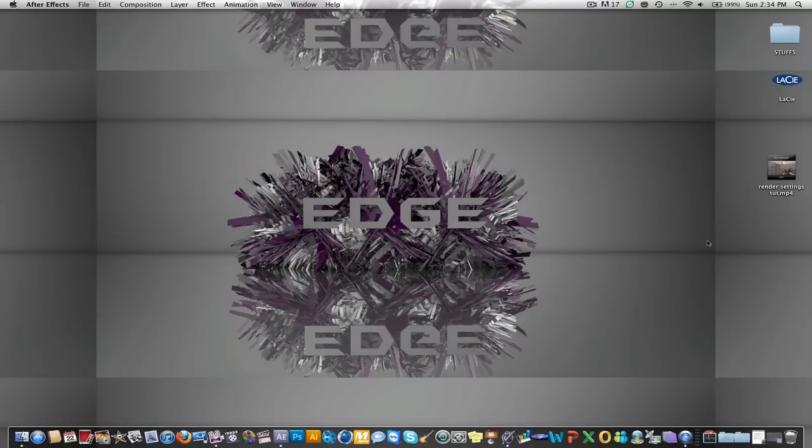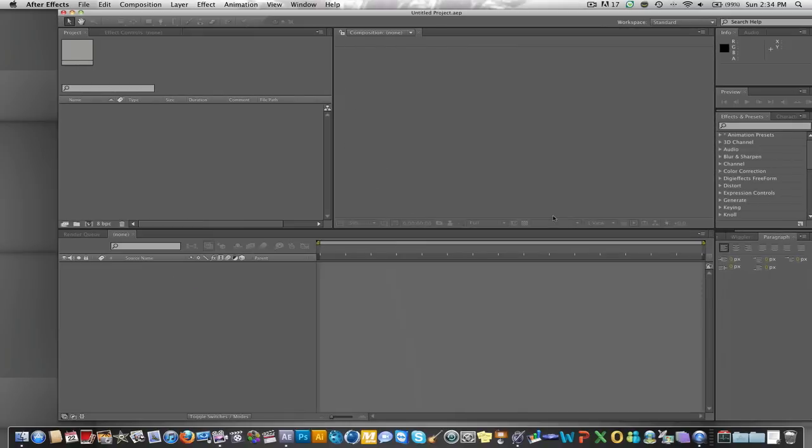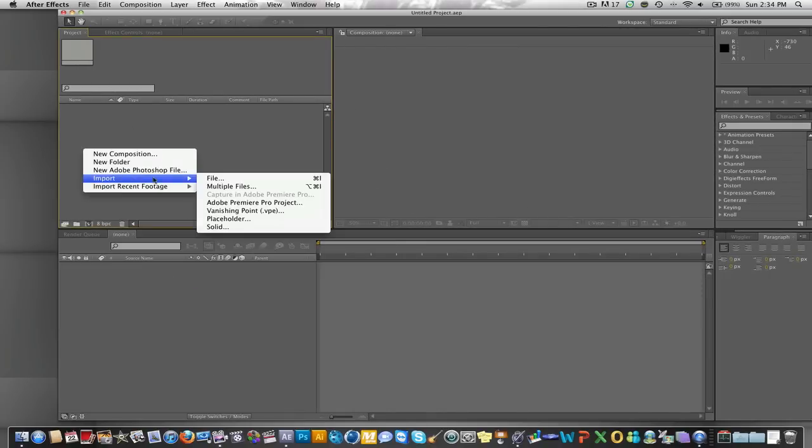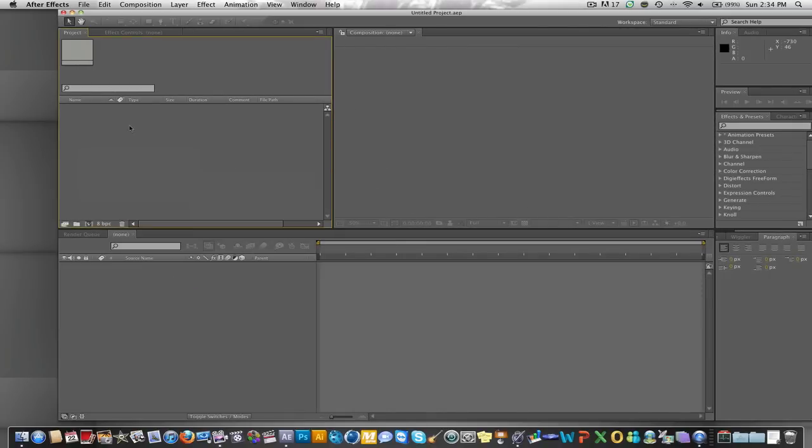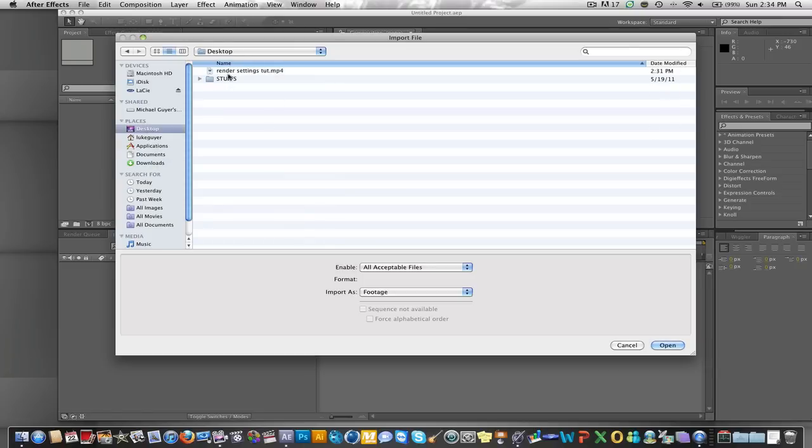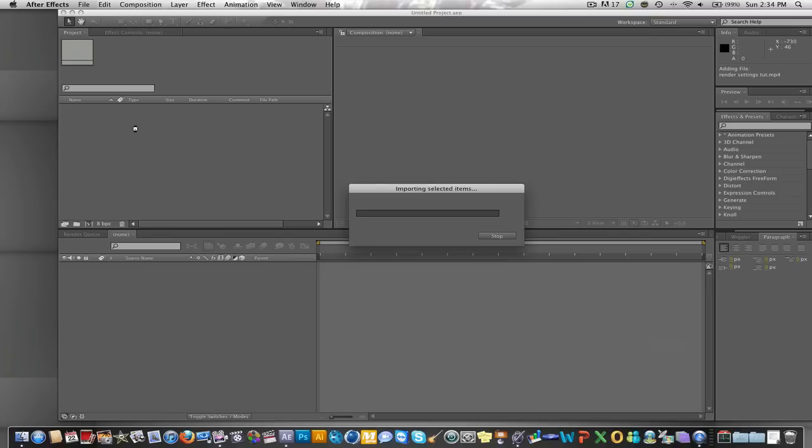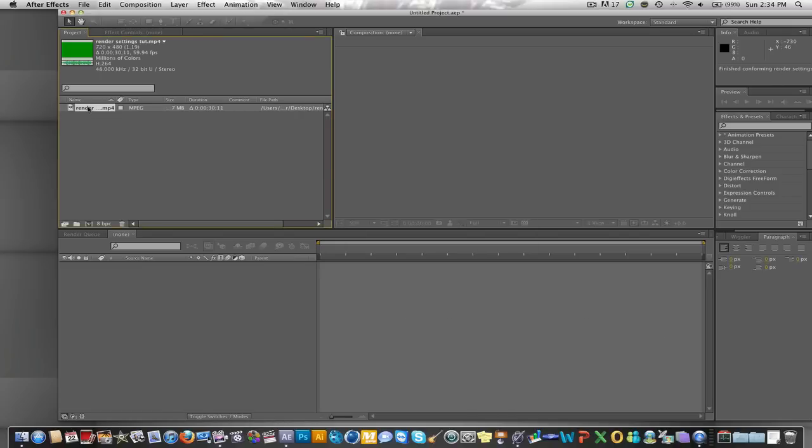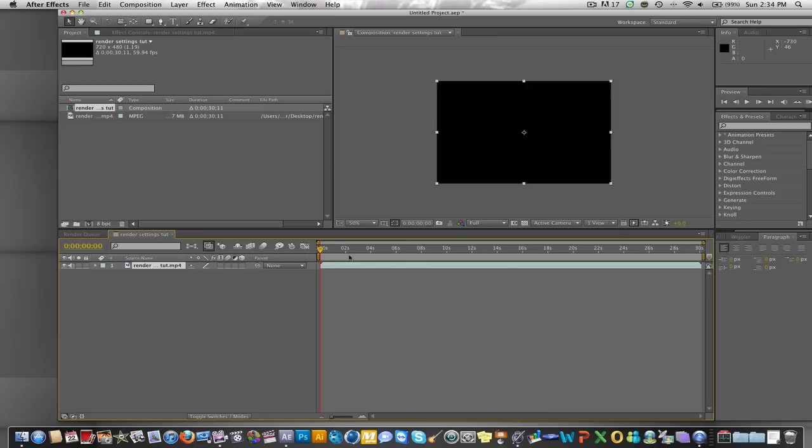Hey what's up guys, it's Luke and I'm going to be going over my render settings in After Effects. First, you want to open up After Effects, import your clip, and I'll just drag this into a new composition.